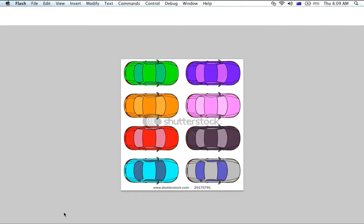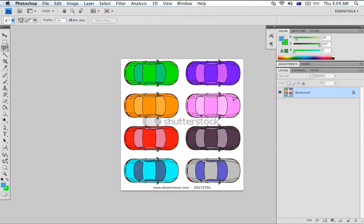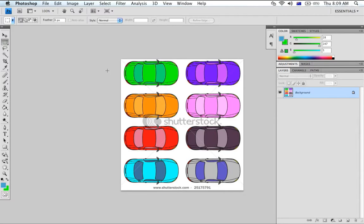Step 1, the first thing we're going to do is use the Marquee tool in Photoshop and I'm just going to select this car here.